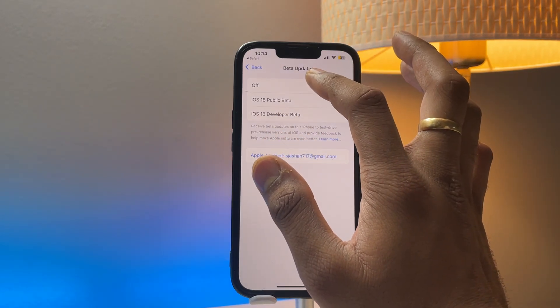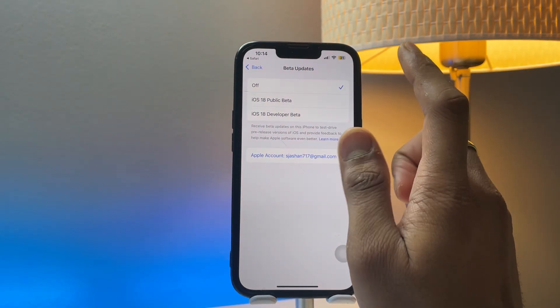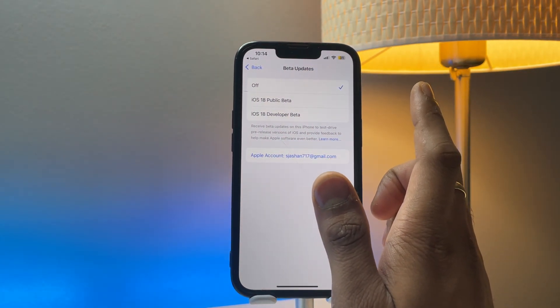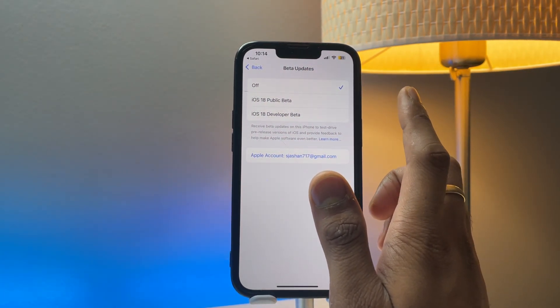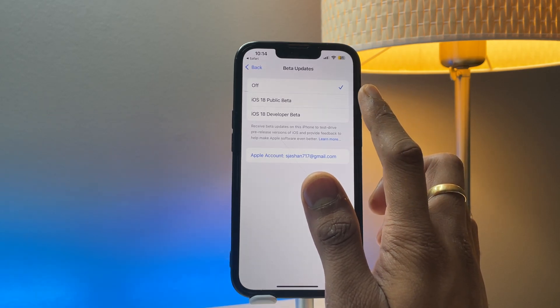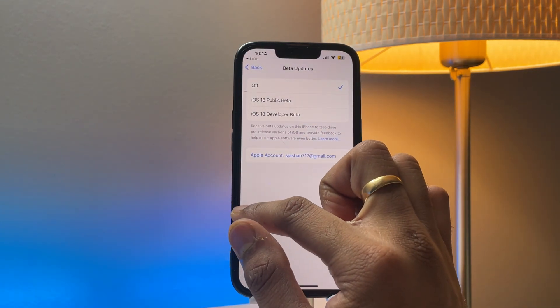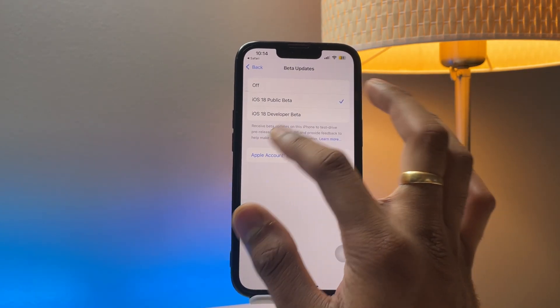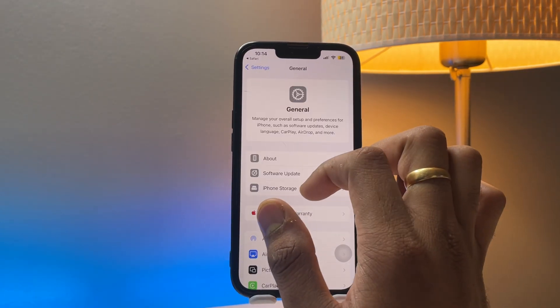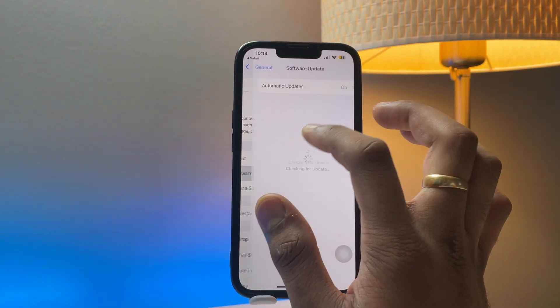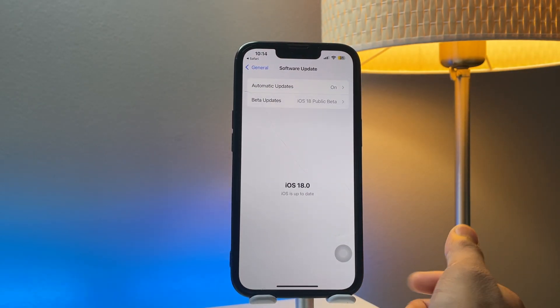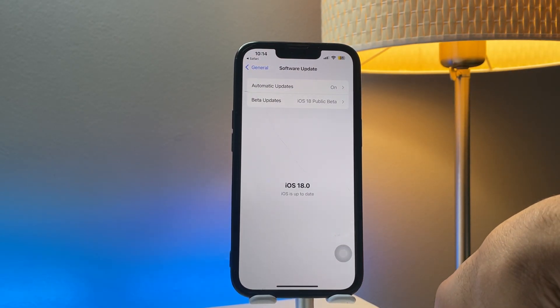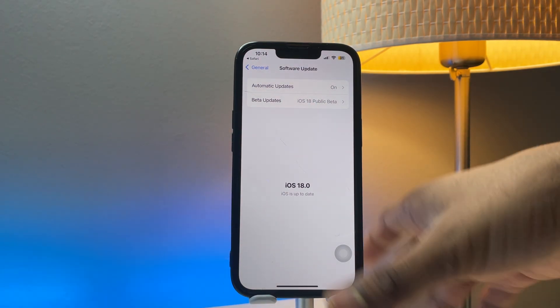In your case, it should be clicked on off. You should select iOS 18 public beta. Now just go back, and when you go back and check for new updates, you'll get the iOS 18 update. In this way I got my iOS 18 update, and the same way you will get yours.